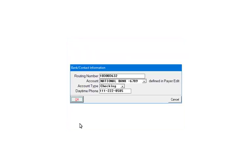Verify that the banking information is correct. If the banking information has not been set up, please click Cancel, go into Payer Edit and the Check Maker tab, and enter the bank routing number and the account information. Click OK to continue.